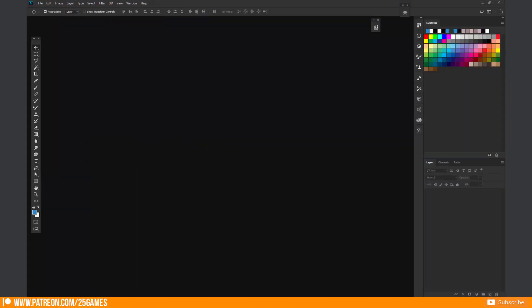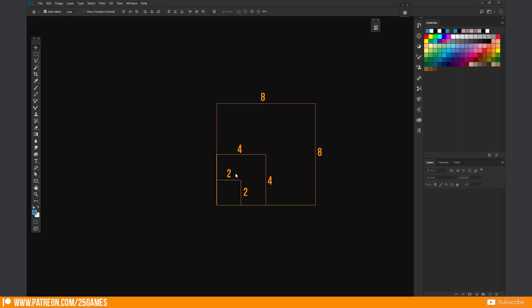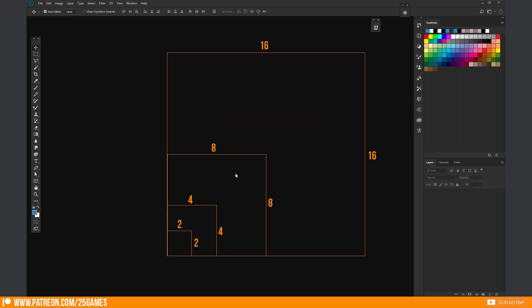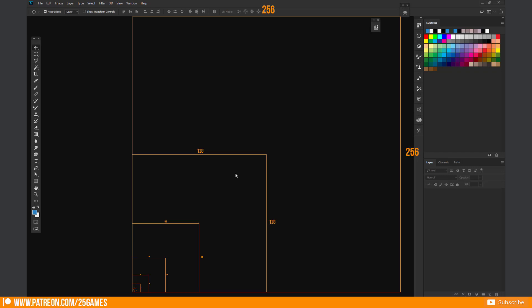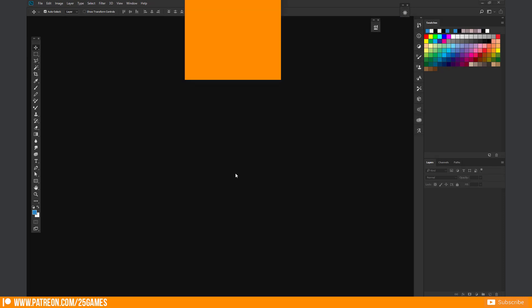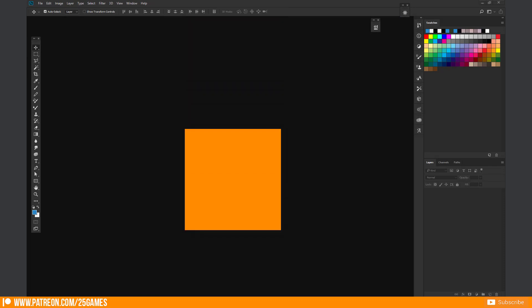Ideally texture size should be made with the powers of 2 on the sides. These sizes are as follows: 2, 4, 8, 16, 32, 64, 128, 256, 512, 1024 or 2048 pixels and so on.